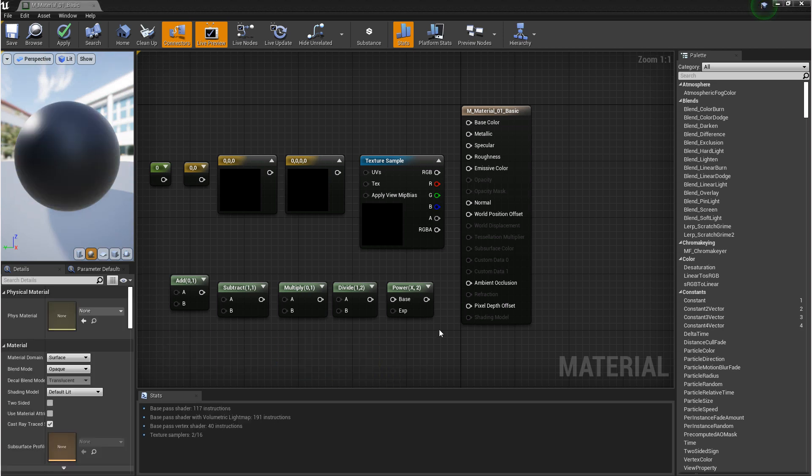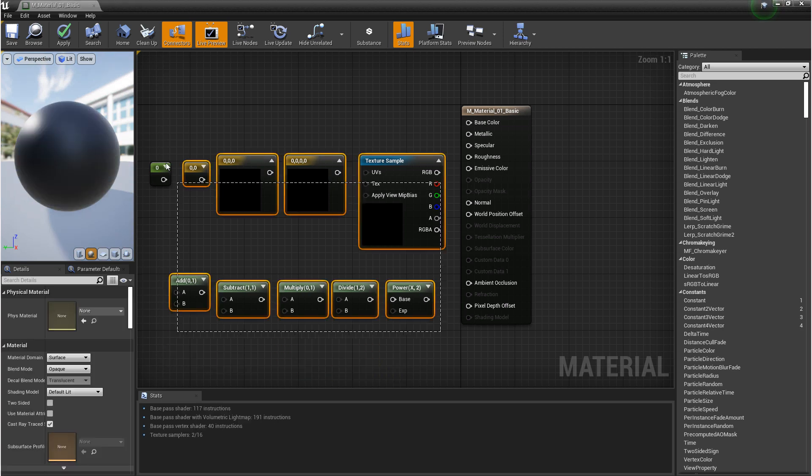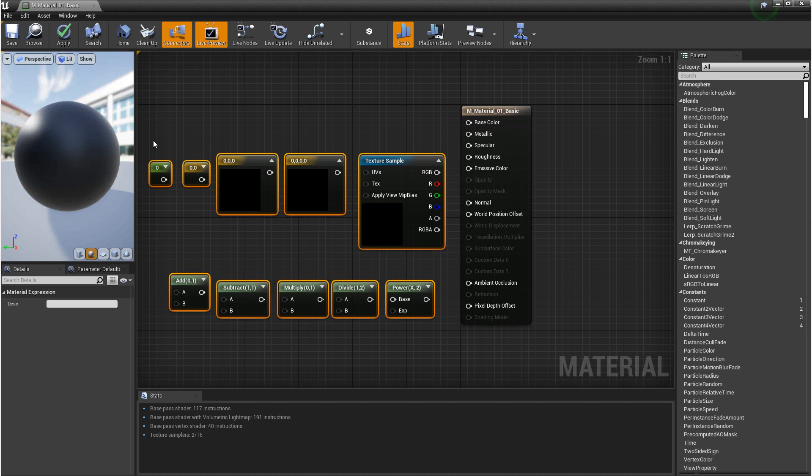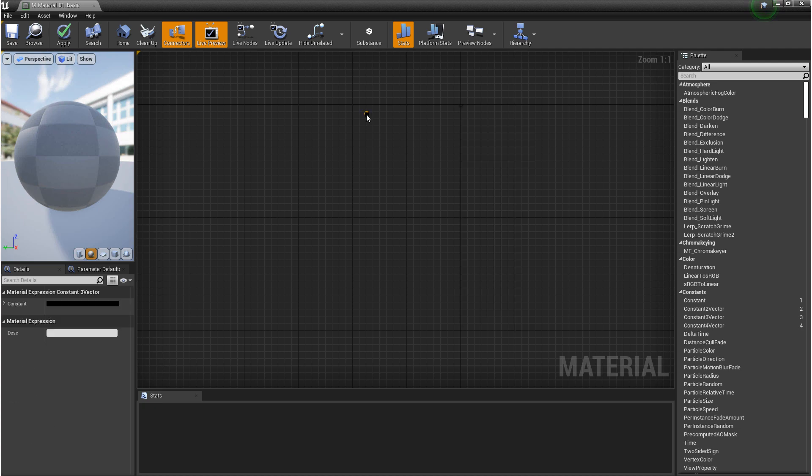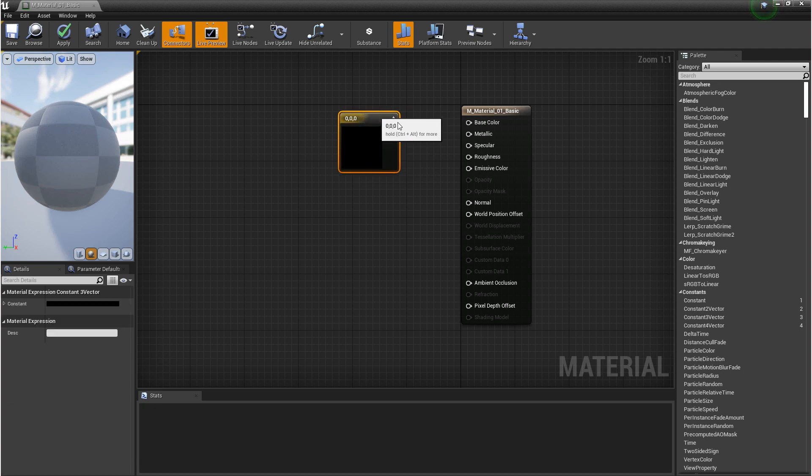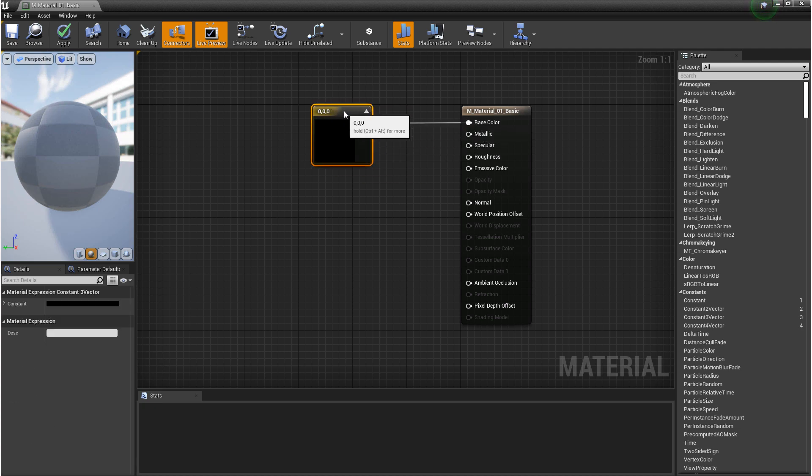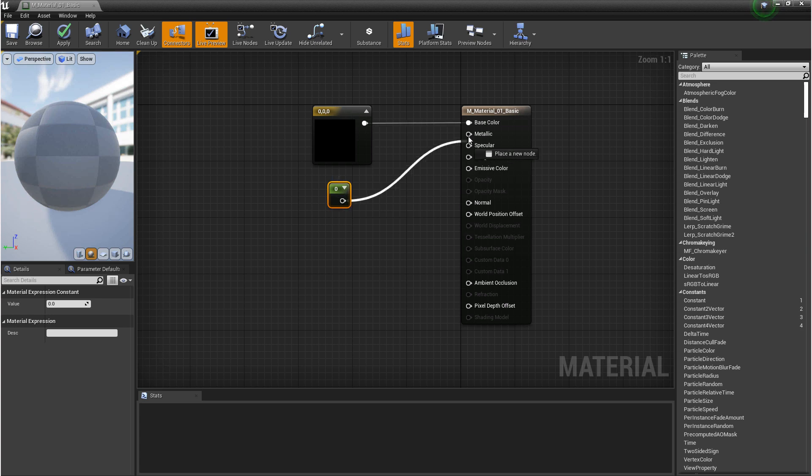Alright, let's make a basic material. For the base color, we can put in any constant, but I'm going to put in a constant 3 so that we can get color. For metallic, it only accepts grayscale, 0 to 1, metallic or not metallic. So we'll use a constant 1,